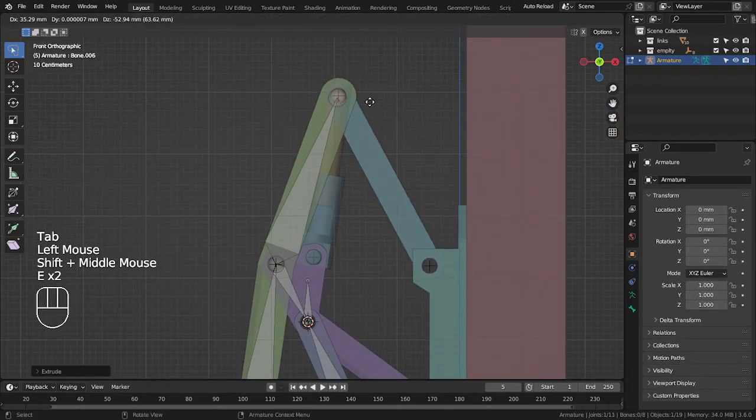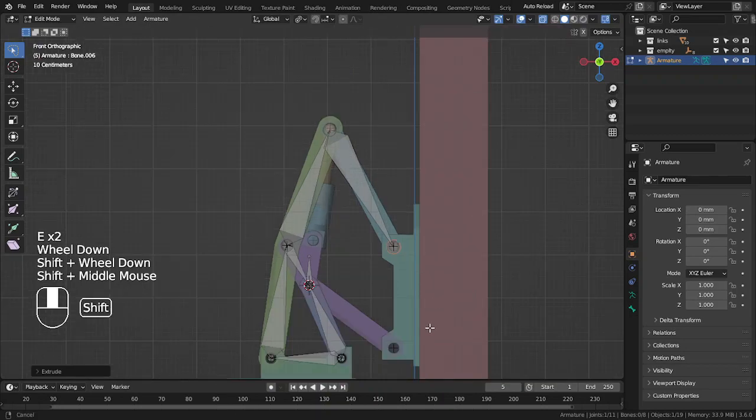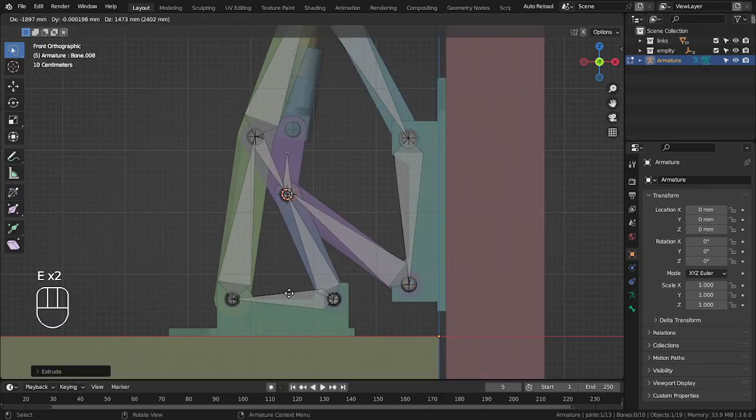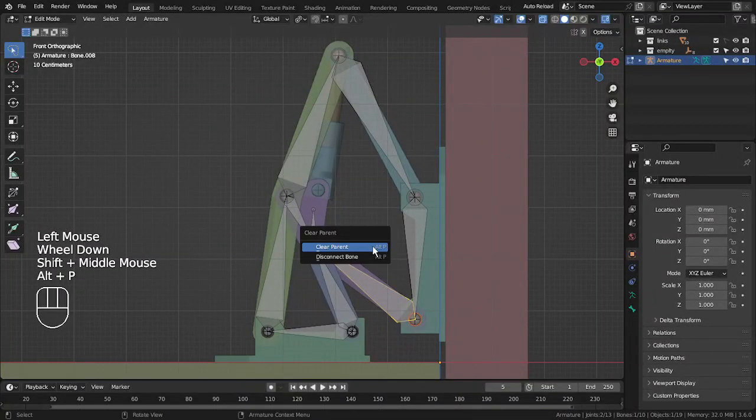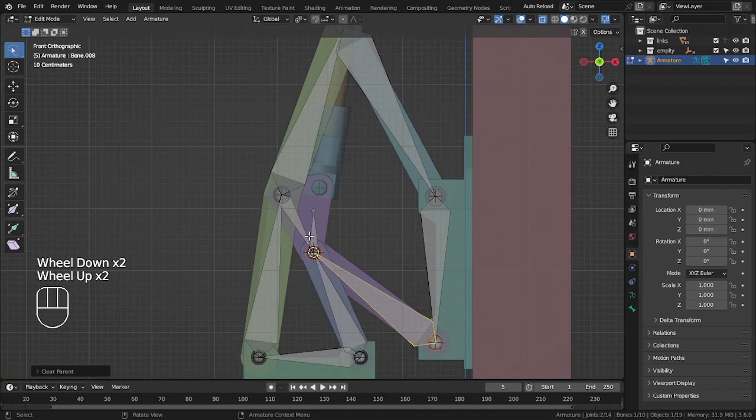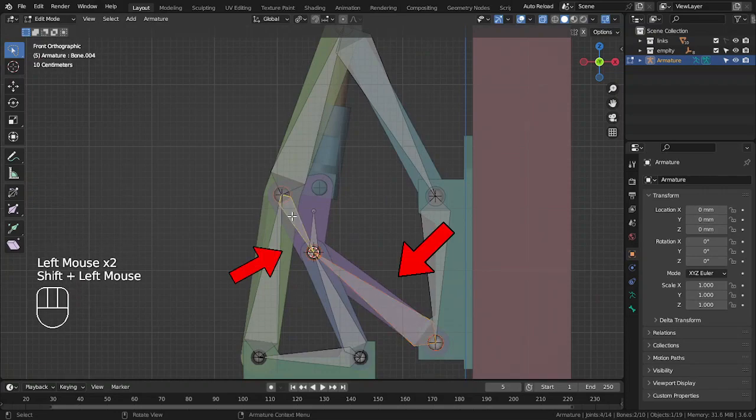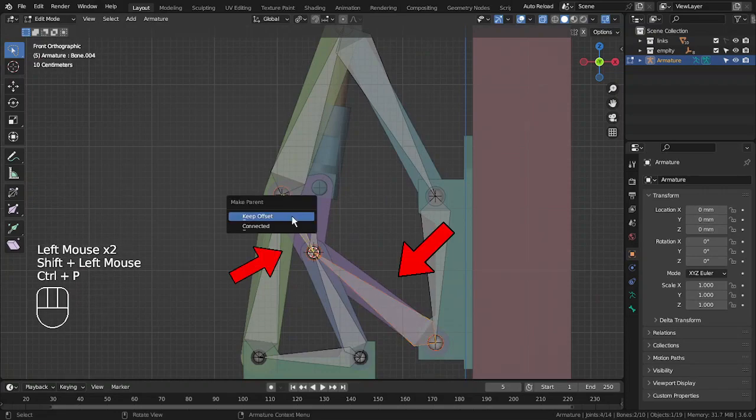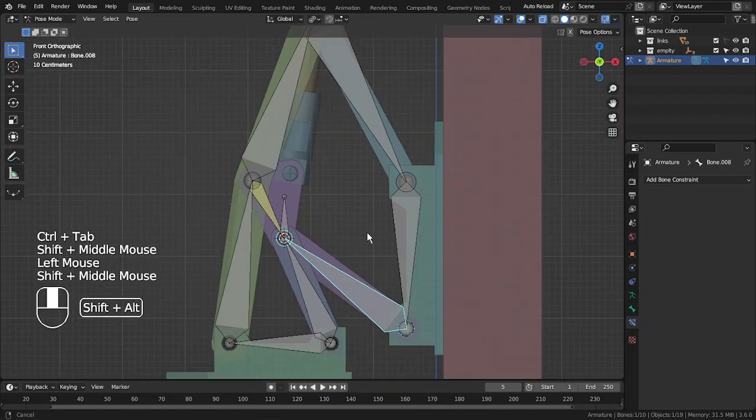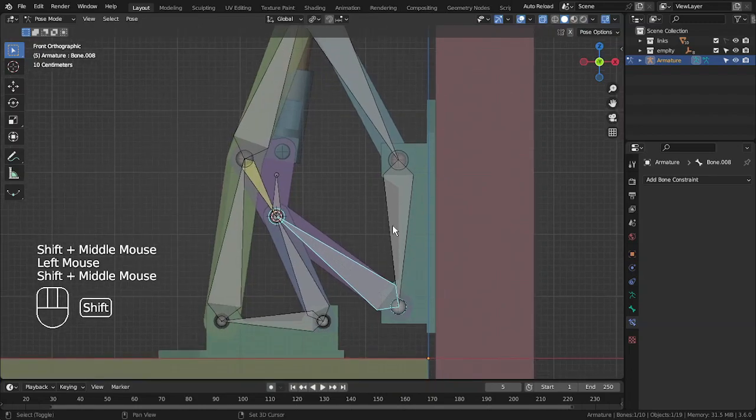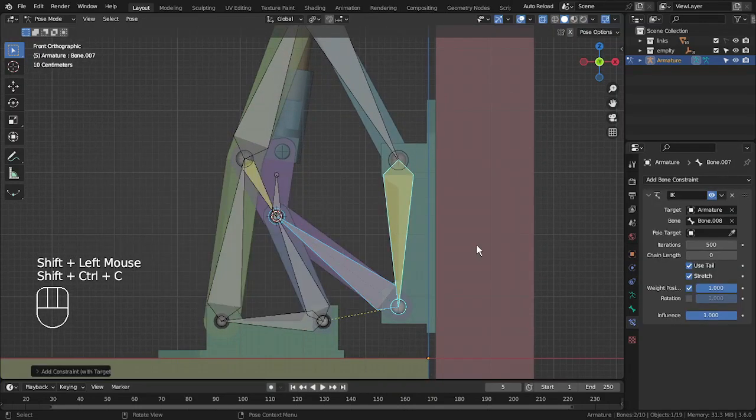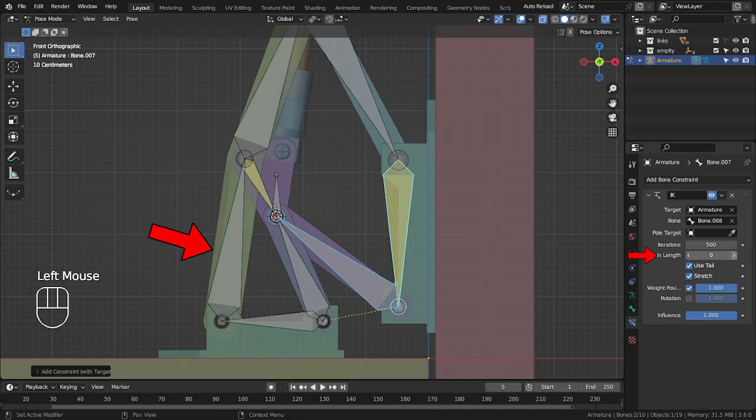Now let's complete the whole rig by creating bones for correspondent links. This is one link, so this bone will be a child of this bone. Chain length will be two because this bone is parent to this bone.